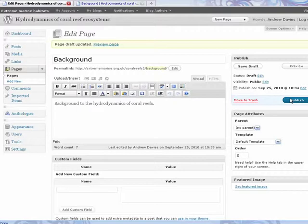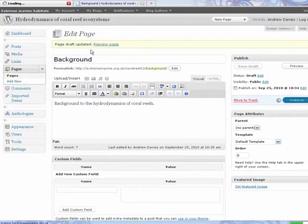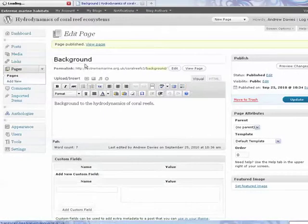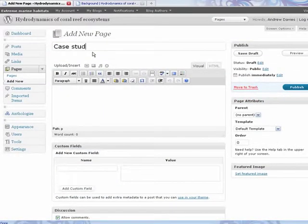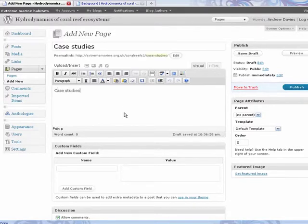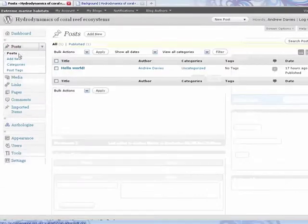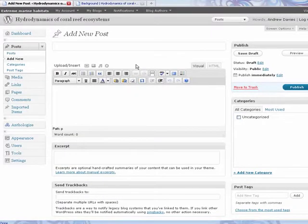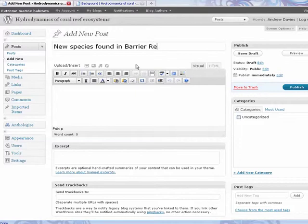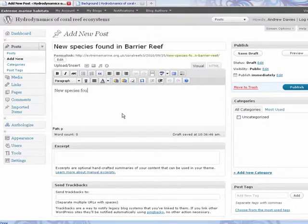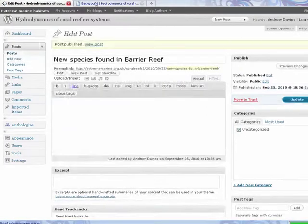We'll just add a couple more pages to show you what we can use in this structure. Going back to the website, you can see that we've now got several pages and a few little posts going on.